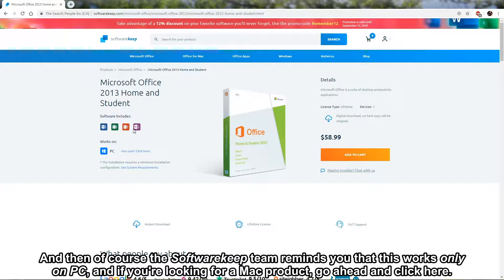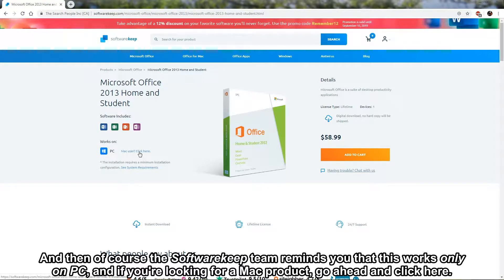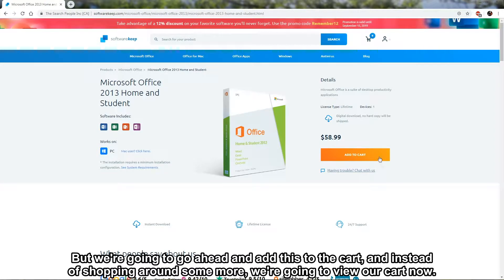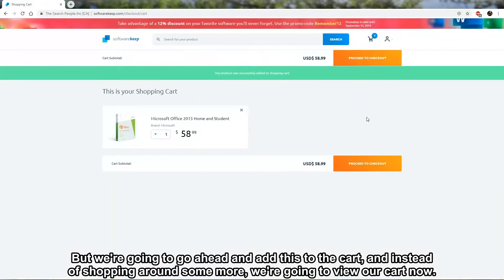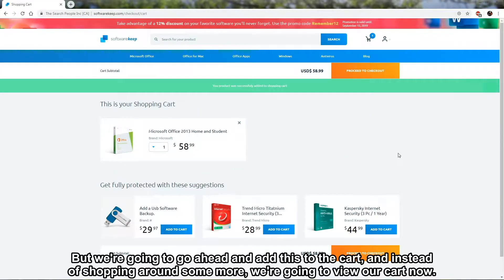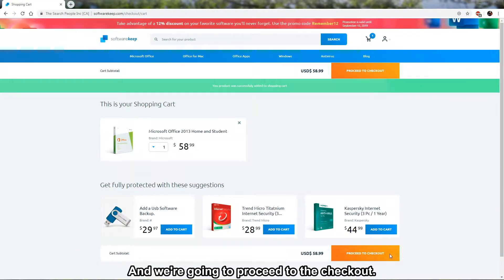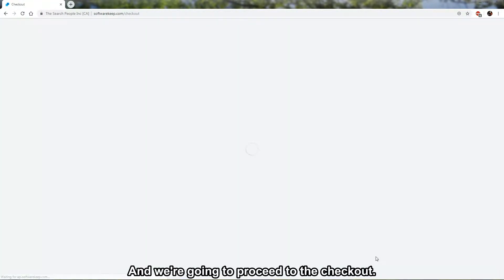Now we'll see all the software included, and of course the SoftwareKeep team reminds you that this works only on PC, and if you're looking for a Mac product, go ahead and click here. But we're going to add this to the cart, and instead of shopping around some more, we're going to view our cart now and proceed to the checkout.